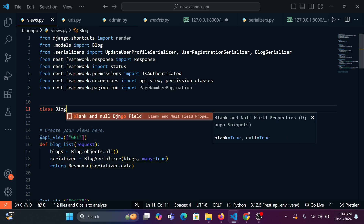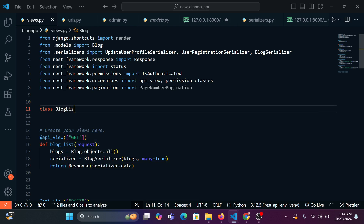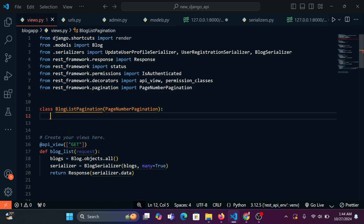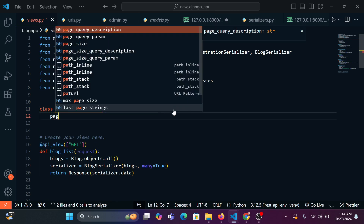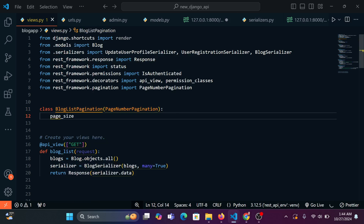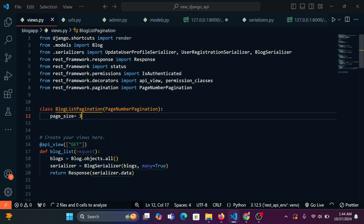I'm going to create a pagination class for only this function. I'll say class BlogListPagination, passing in PageNumberPagination, and then I'll set page_size equal to 3. Three is not a string — it's the integer 3. We've got that already.